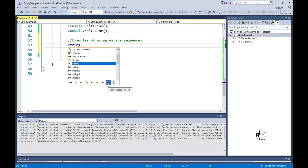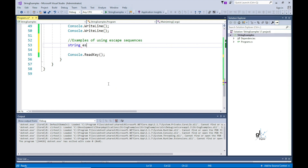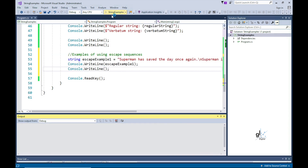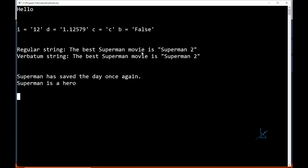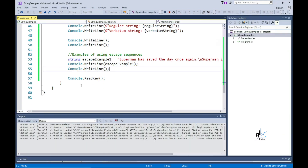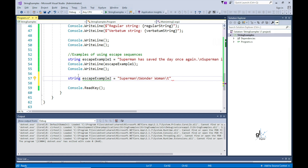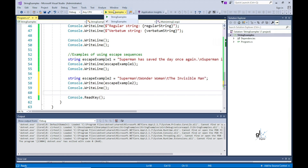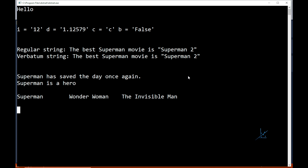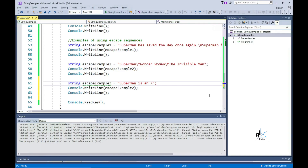Here are some examples of escape sequences you may want to include in a string literal. You may want to include a new line escape sequence with backslash N, a horizontal tab escape sequence with backslash T, or a Unicode escape sequence backslash U0041, which represents the capital A alphabetical character.